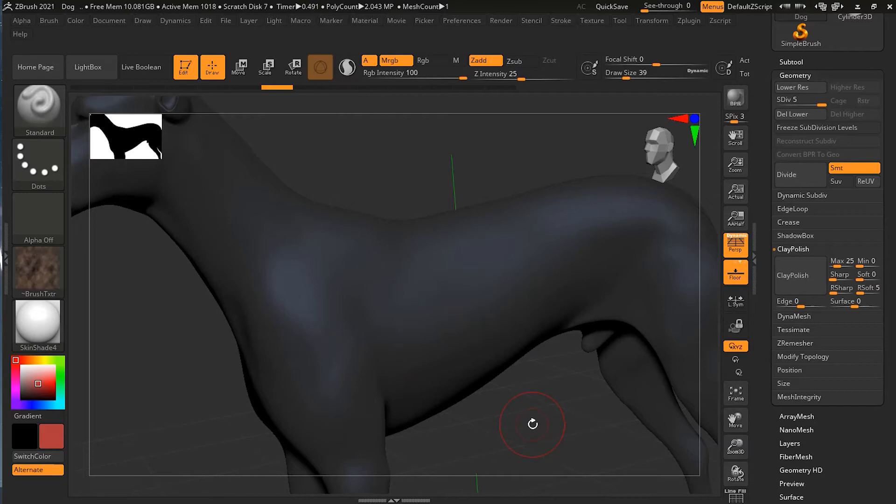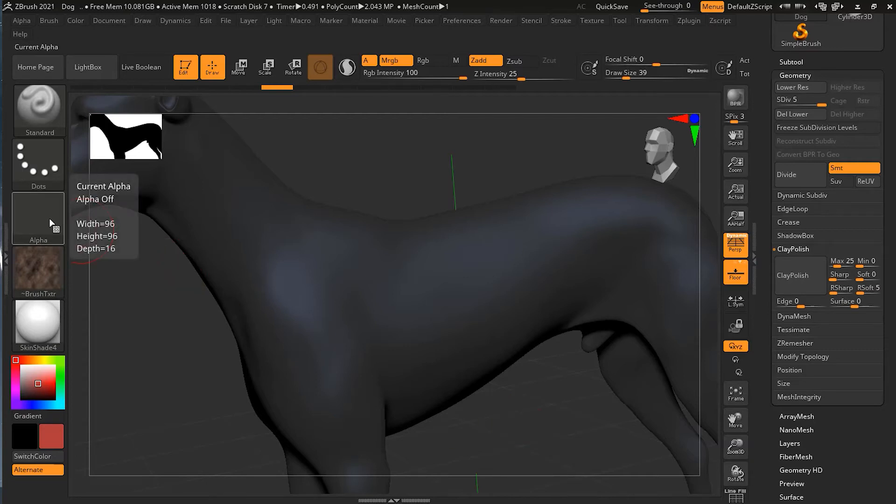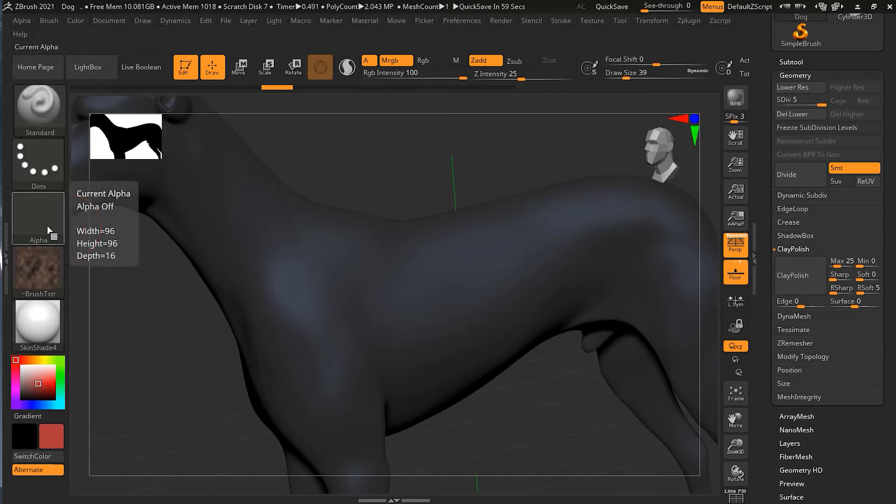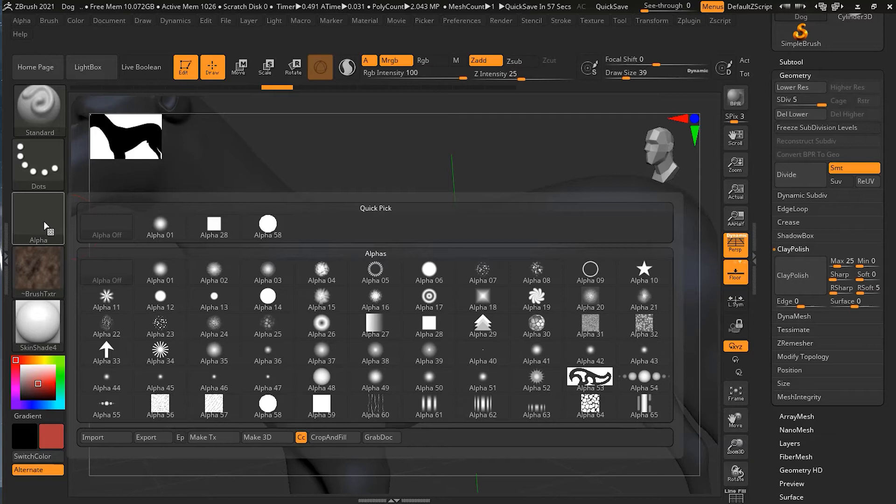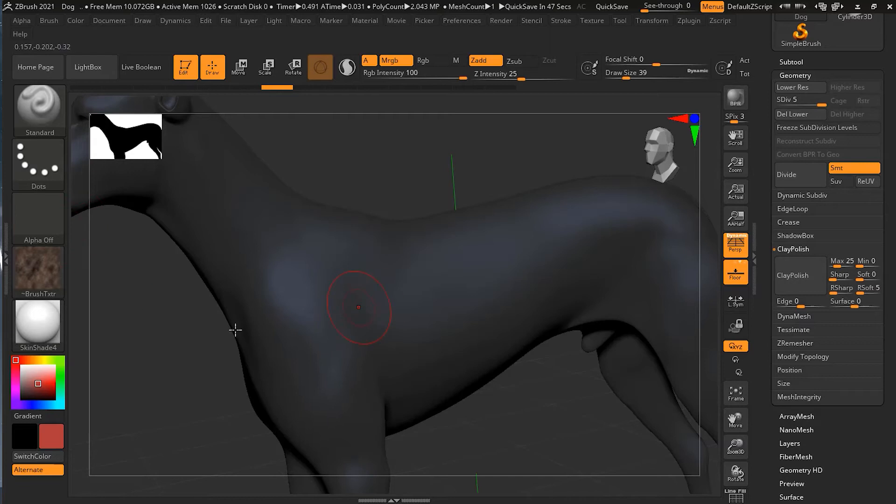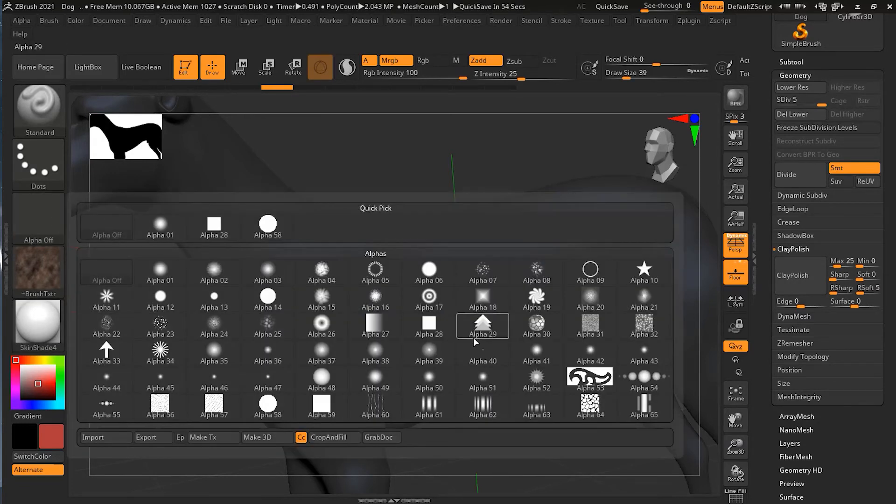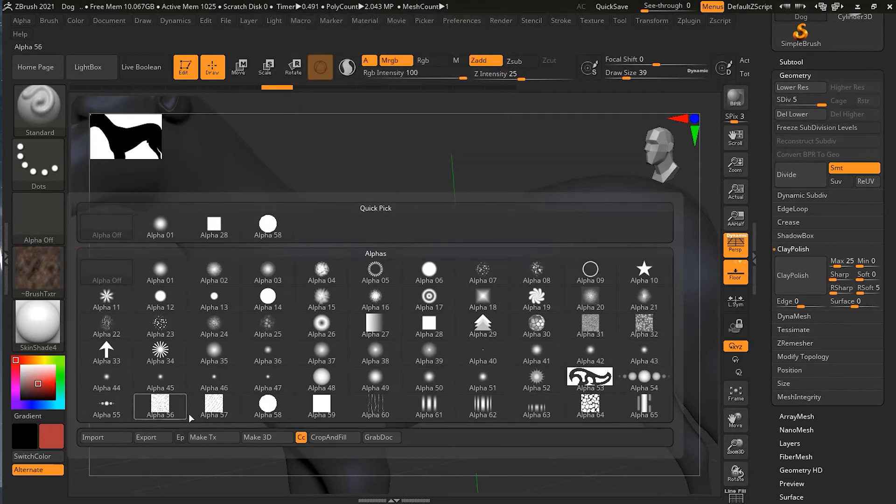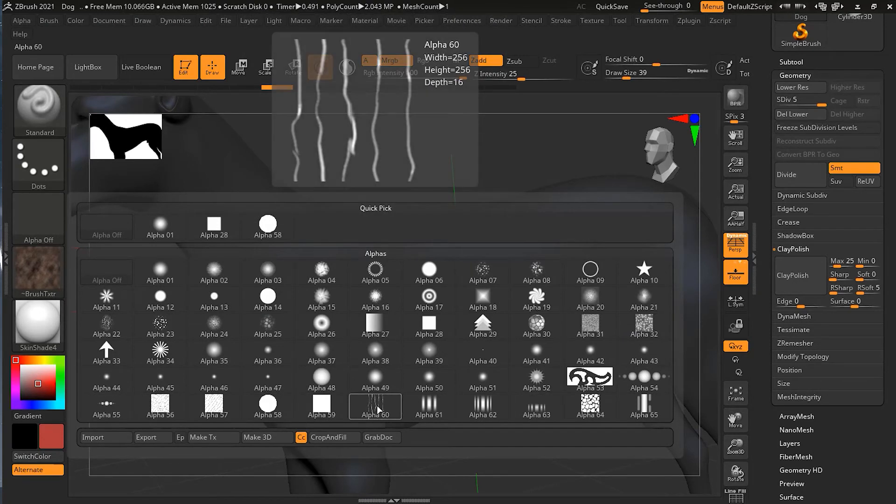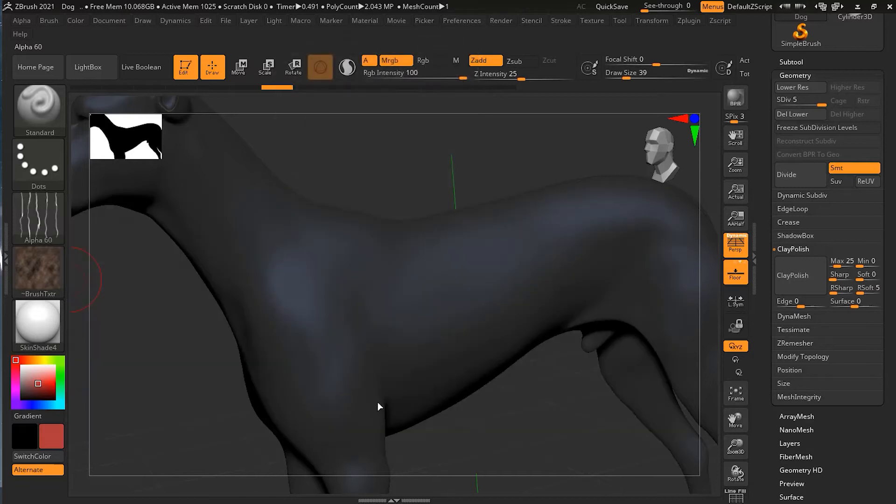And now, as from the version of ZBrush 2020, it allows us to paint with the alpha. Before, we were not able to paint with the alpha. Alpha was only used for sculpting or masking. But now, we can take the alpha and choose whatever alpha we want. For example, I will choose an alpha that kind of looks like it's a fur. There are a lot of different alphas over here. Alpha, I think 60, looks like what I'm looking for at this stage.